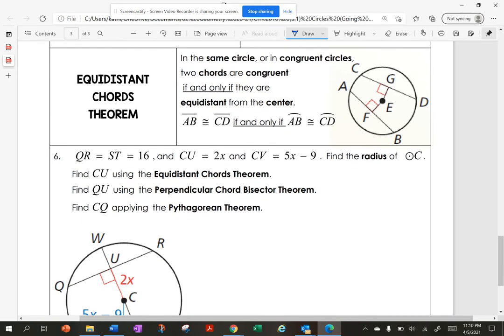The equidistant chords theorem: in the same circle or in congruent circles, two chords are congruent if and only if they are equidistant from the center. So segment AB is congruent to segment CD if and only if arc AB is congruent with arc CD.